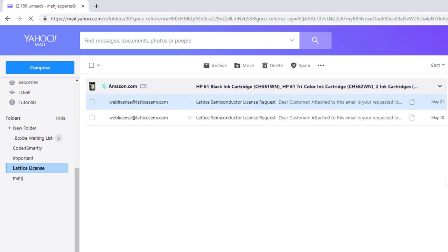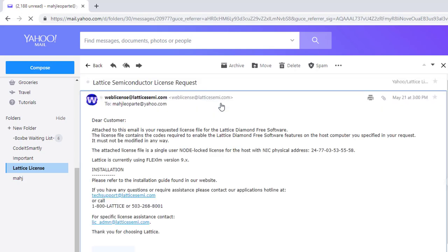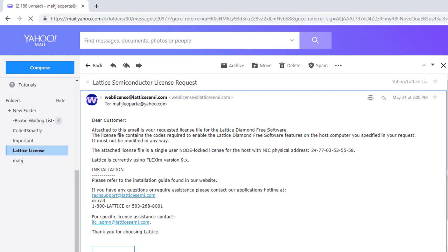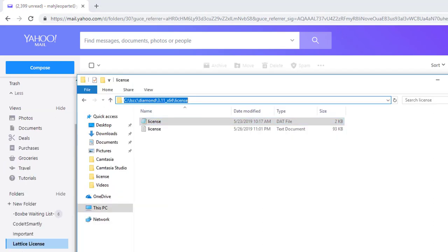Check if you received the license in your mailbox by searching for an email from weblicense@latticemi.com with your license file attached. Download and save the file in the license directory of your Lattice Diamond software installation. The installation path is: lsec/diamond/[version]/license.